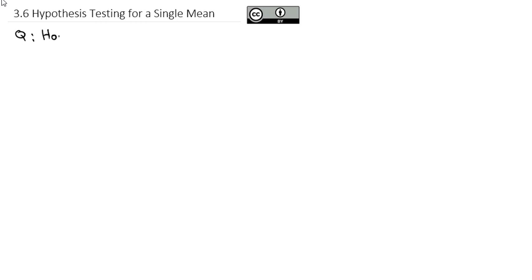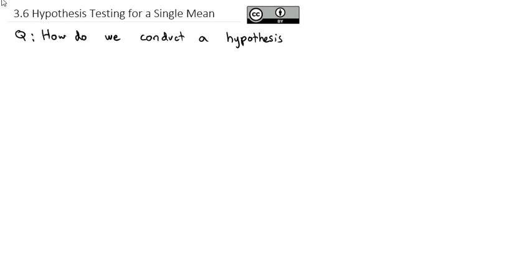Now that we've gotten comfortable with working with the t-distribution and making a confidence interval for a mean, we're ready to do a hypothesis test for a mean. The question we're going to answer is: how do we conduct a hypothesis test for a mean?